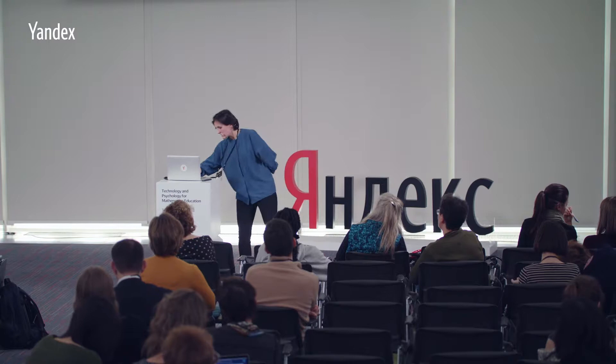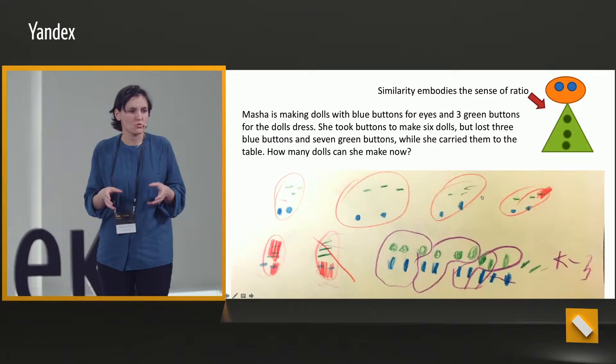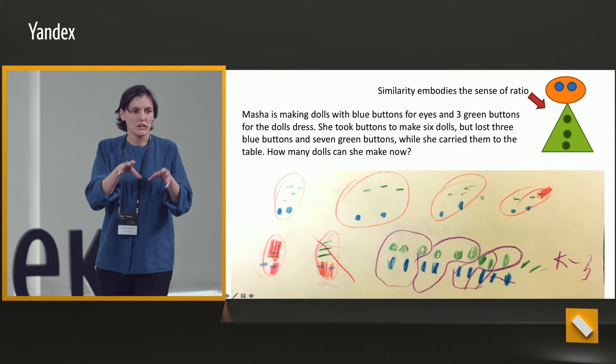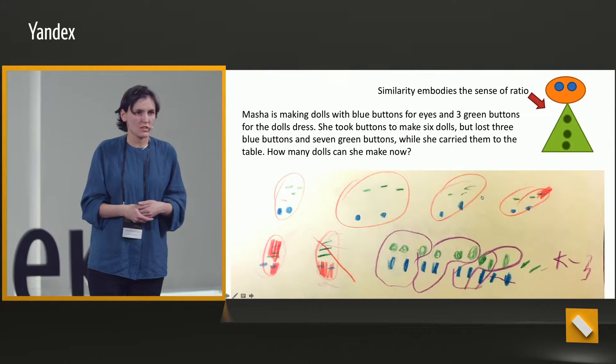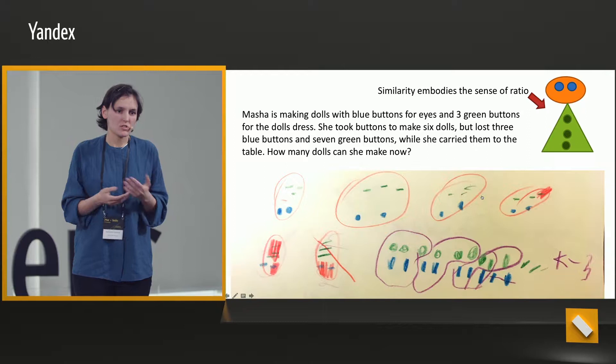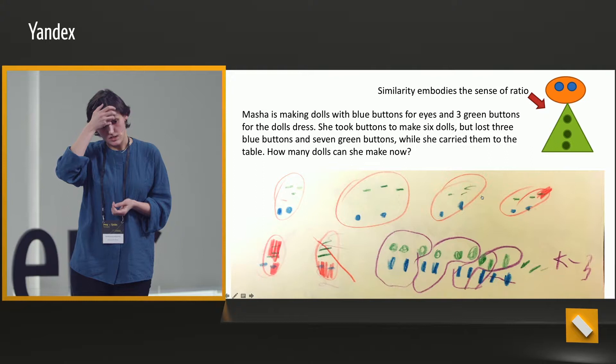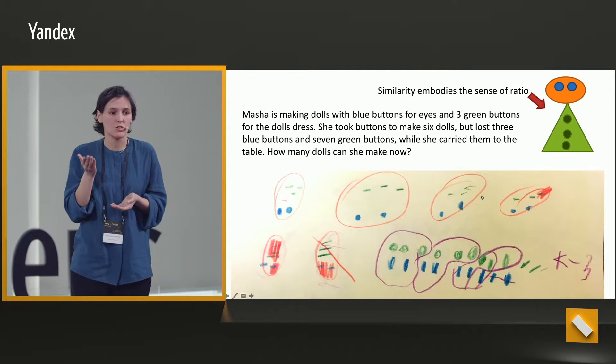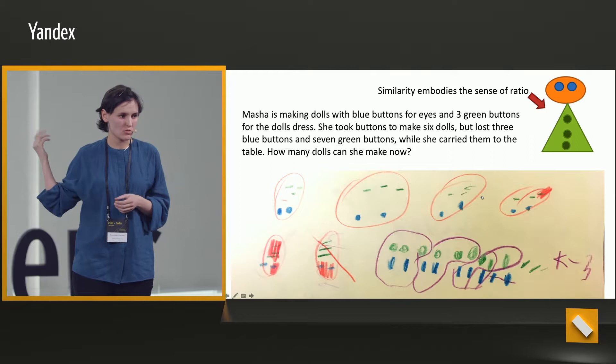This is a diagnostic task that the children hadn't faced before. Mostly they worked in pairs or individually and set aside certain sets. This is a continued action task: a girl took some buttons to make six dolls, but she lost some buttons — she lost three blue buttons and seven green buttons. How many dolls can she make now? My children haven't worked with this problem yet. I will show some other children who already tried this problem.